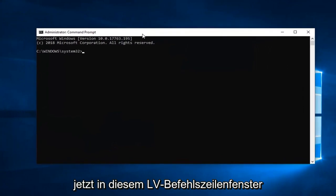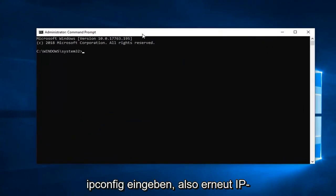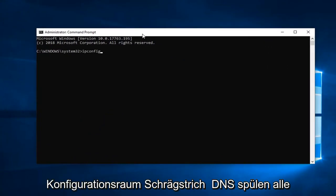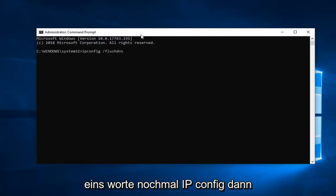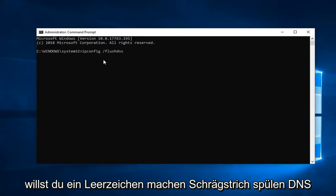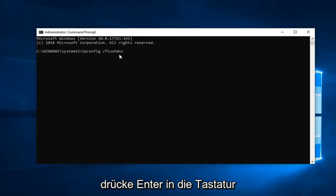Now into this elevated command line window, you want to type in ipconfig. So again, ipconfig space forward slash flushdns, all one word. So again, ipconfig, then you want to do a space forward slash flushdns. Hit enter on your keyboard.